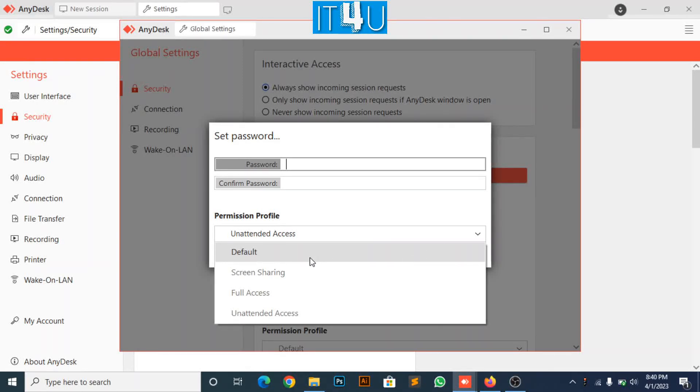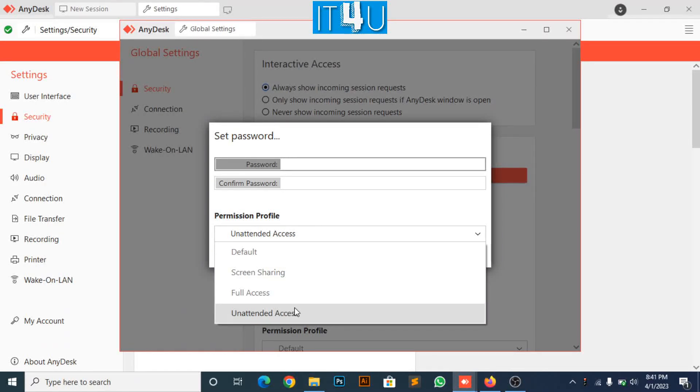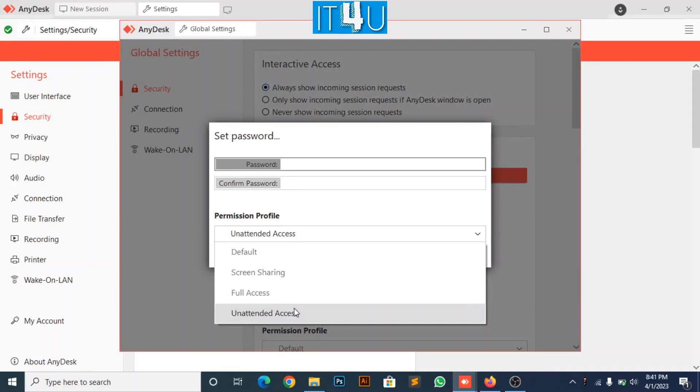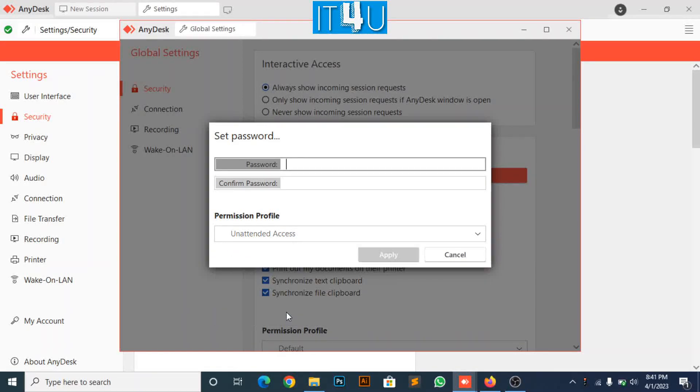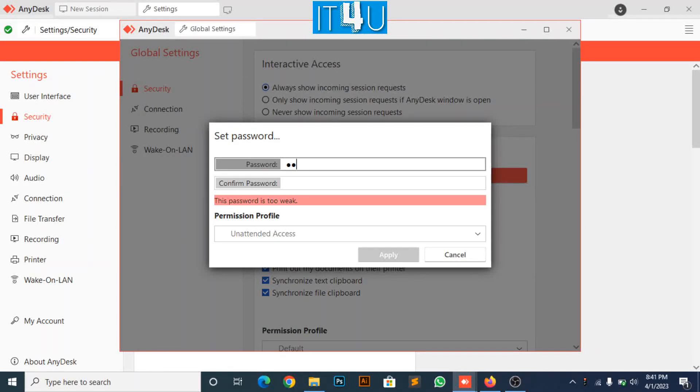Click on drop-down menu to look into other profiles also. Now, set your password here.